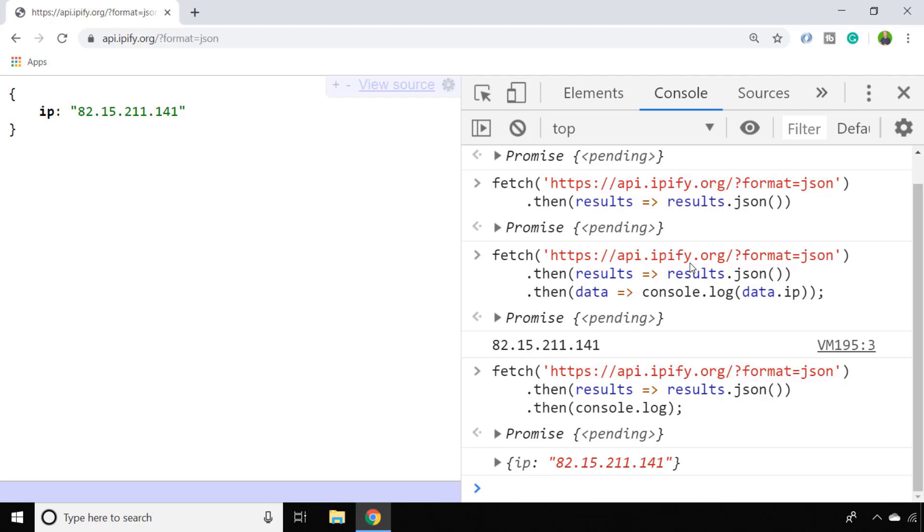This service from ipify.org is one example of how you might get the IP address from a remote server. If you have access to your own server, you could set up your own simple script to return the user's IP address.